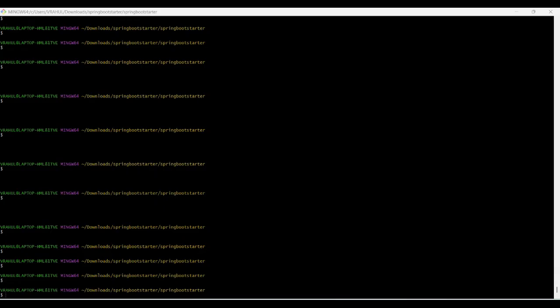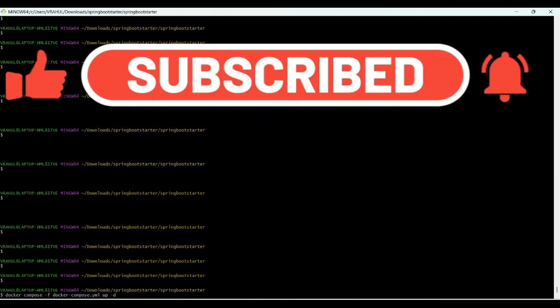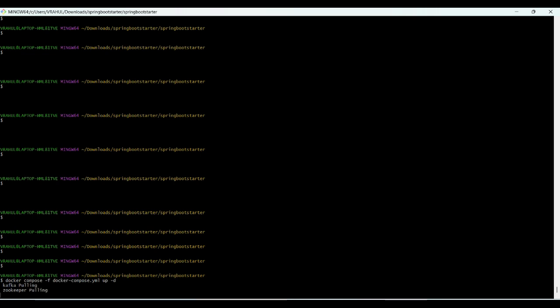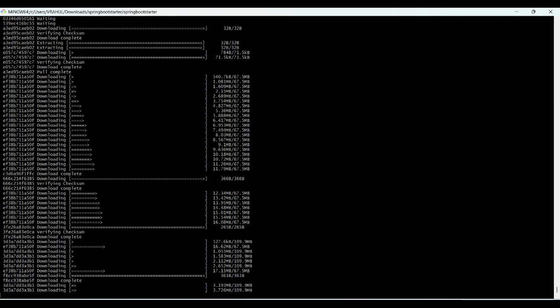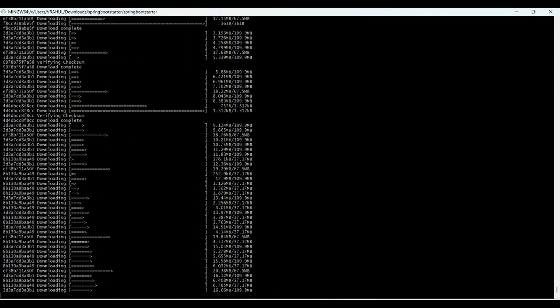After we have created the Docker Compose file, the next step is to execute the Docker command. The command is: docker compose -f docker-compose.yml up -d. This will read the yml file and download Zookeeper and Kafka. This is going to take a little bit of time because it is downloading from the server to your local machine. Let's check it out — this will take a little bit of time.